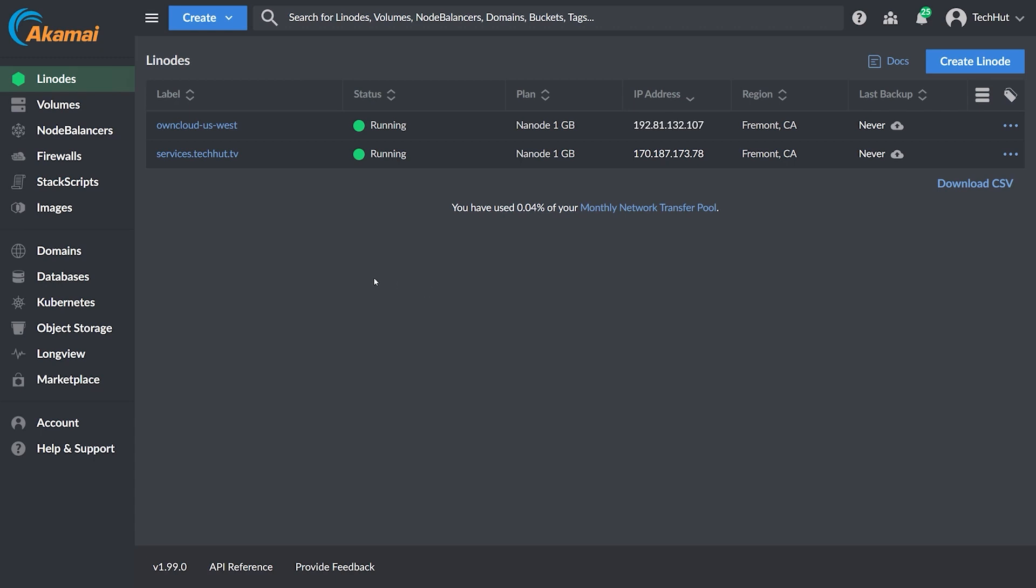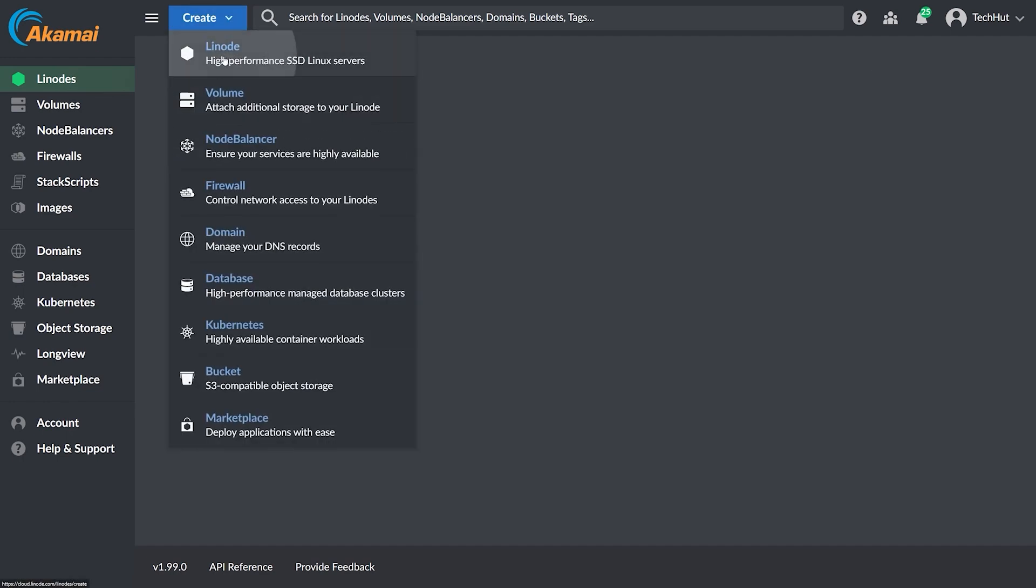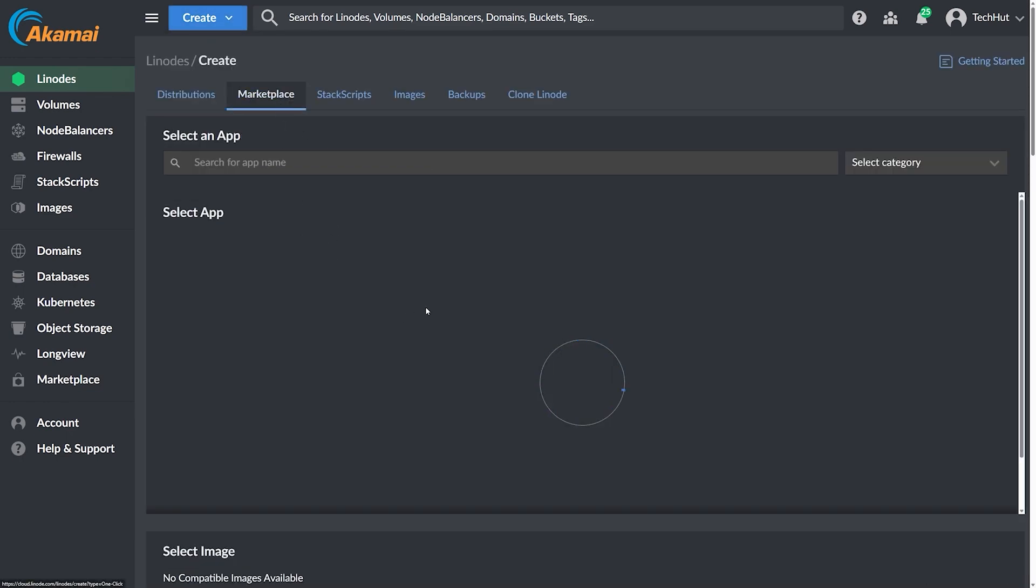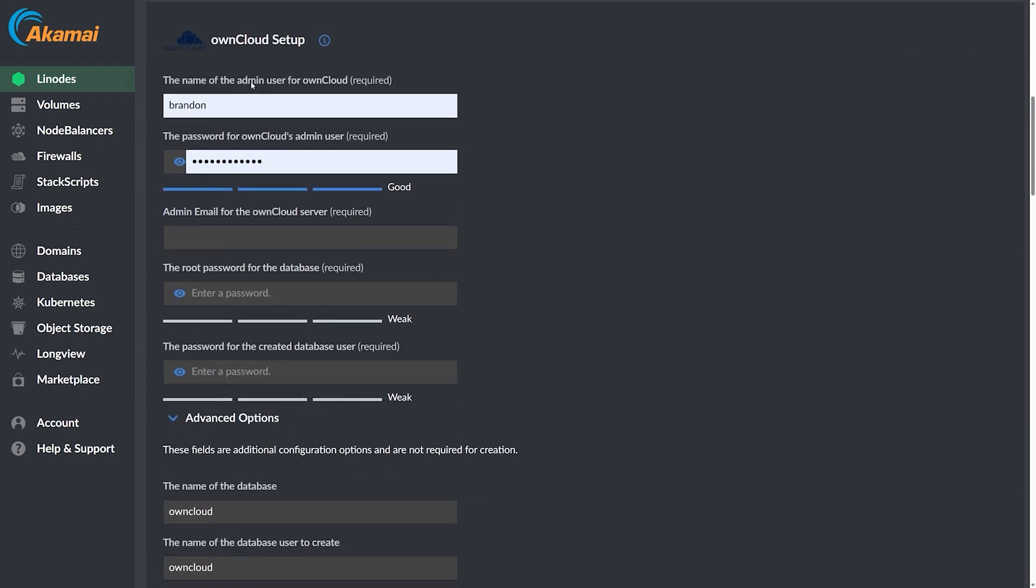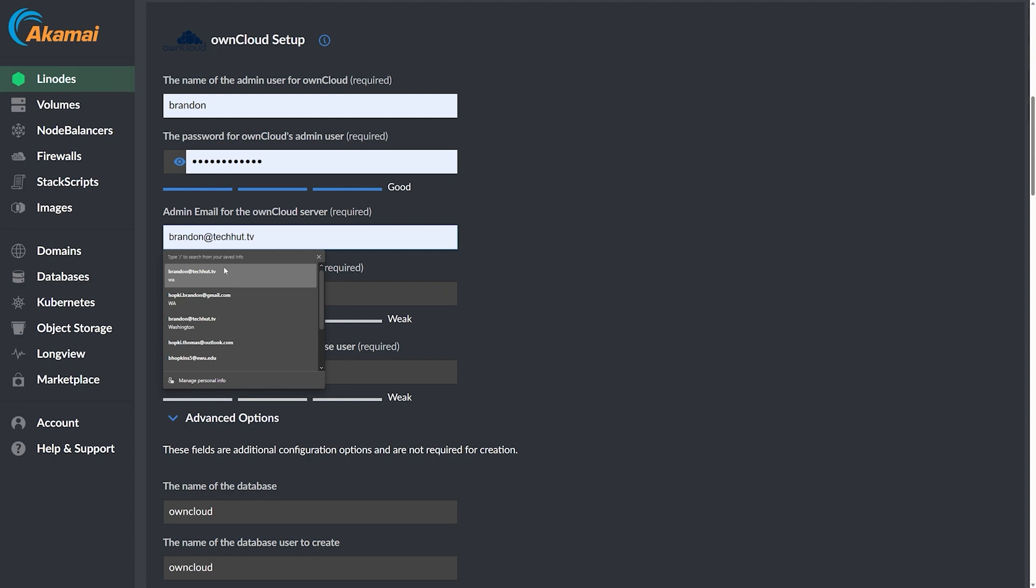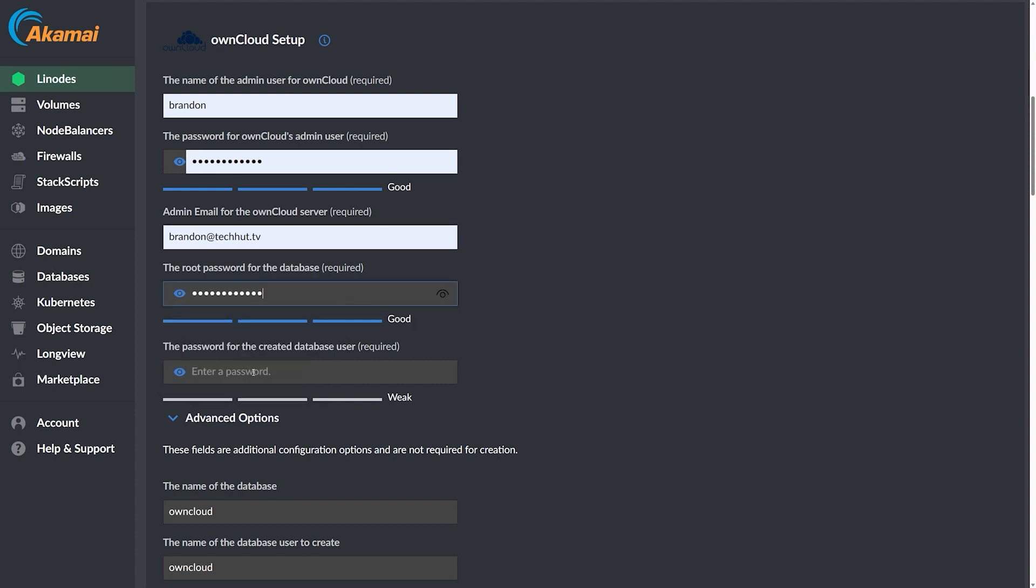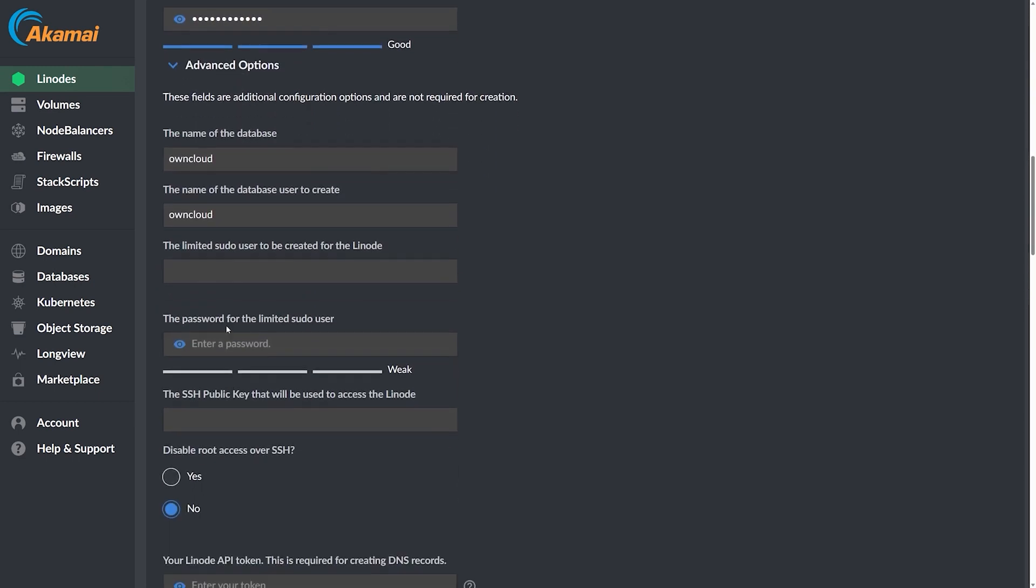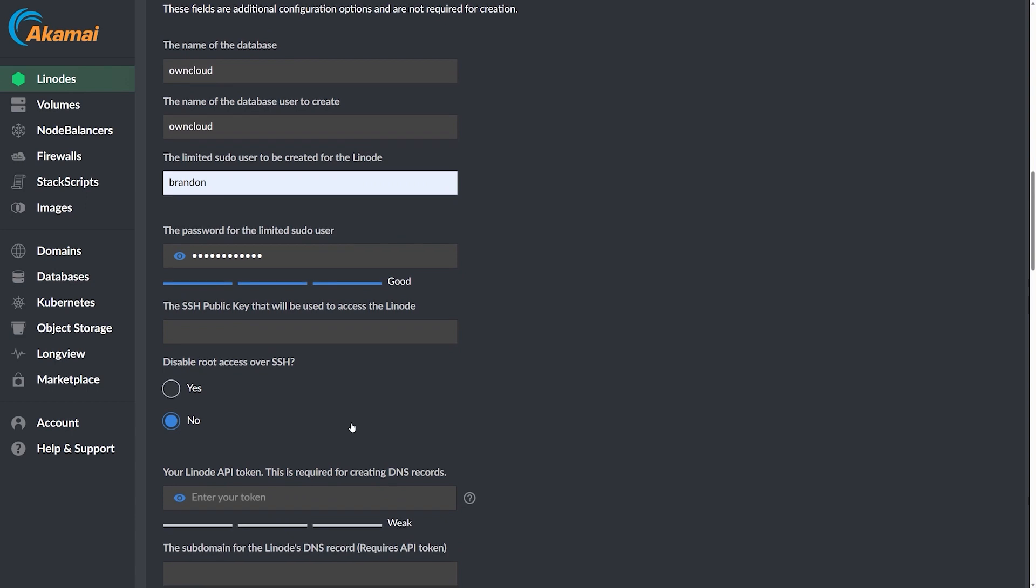We're in our Akamai Connected Cloud dashboard here on Linodes, and spinning this up is actually quite simple. We're just going to click on create, create a new Linode, go over to marketplace and it is going to be one of the brand new apps right here. If it's not listed here anymore, search for it, scroll down, you'll be able to find it. Give that a select and we're going to scroll down here to the OwnCloud setup. This first little bit of stuff is going to be your actual account in OwnCloud. So we have my username, password, we're going to pop in an email there and then we want our root password for the database and then a good password for the database user. Here you could change the name of the database if you'd like to, but I'm going to leave that as is. We're going to create a limited sudo user, give my limited sudo user a password.